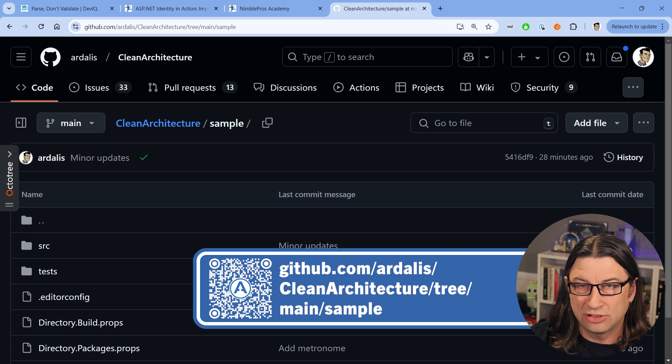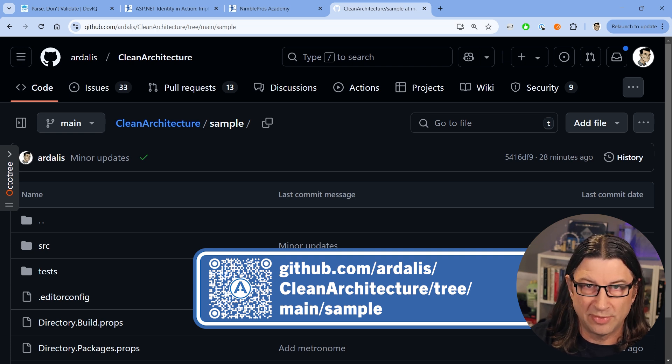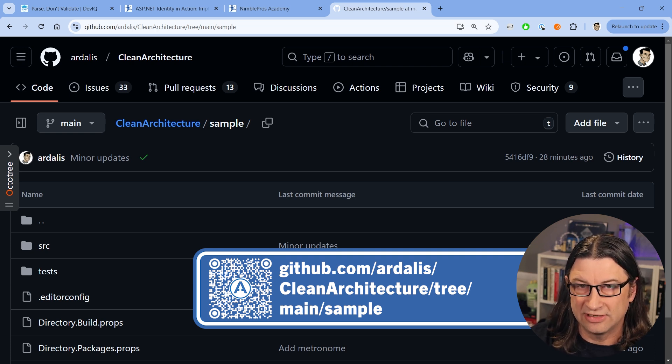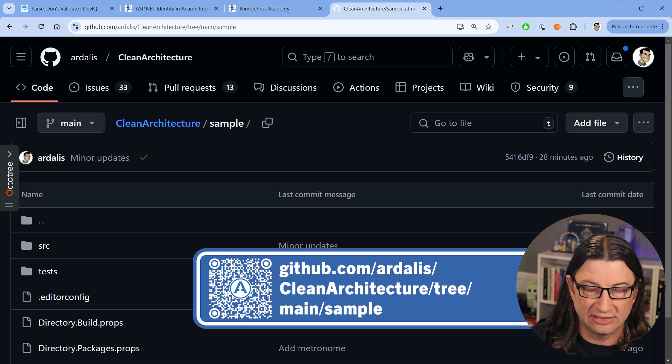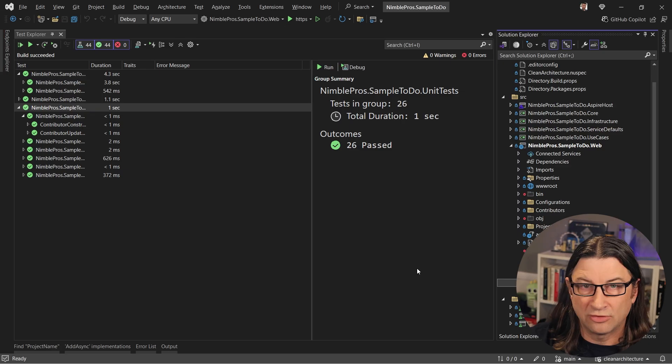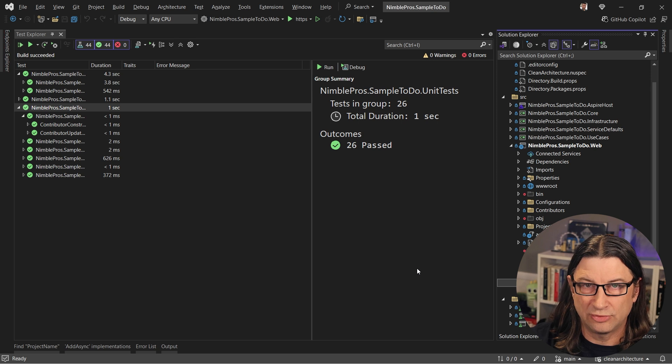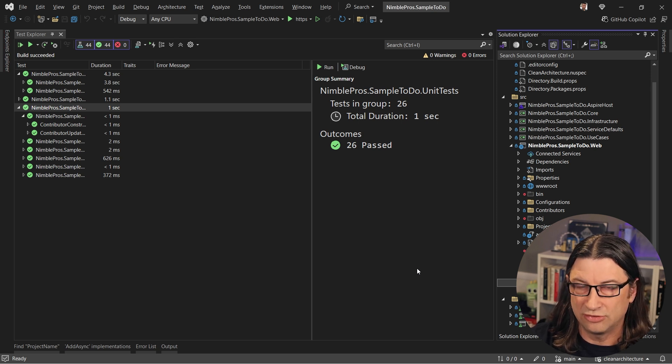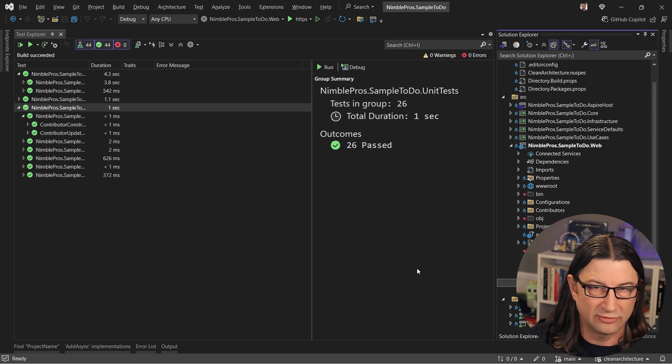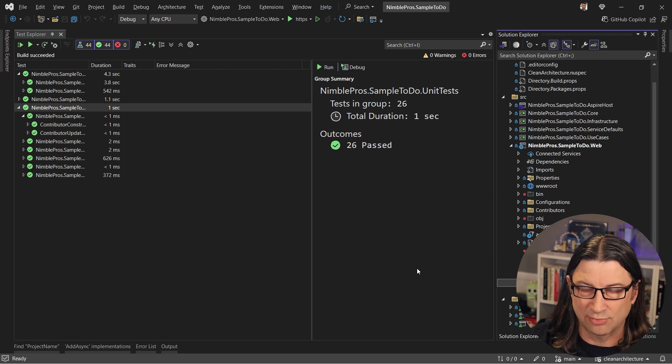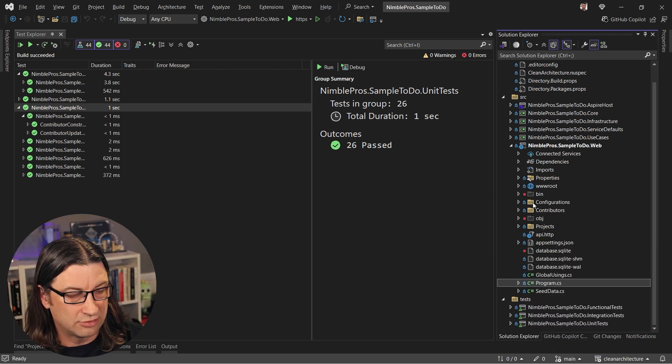So the example I'm going to show for this particular pattern is using the sample application that is part of my clean architecture template available on GitHub at the URL on your screen. So in the sample, we have a real simple domain. We have this idea of projects that have to do items.